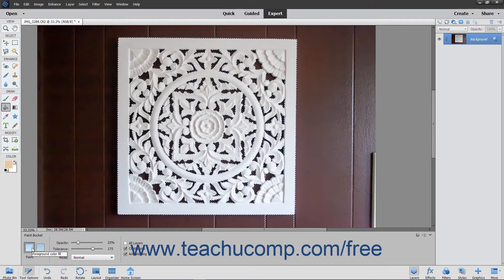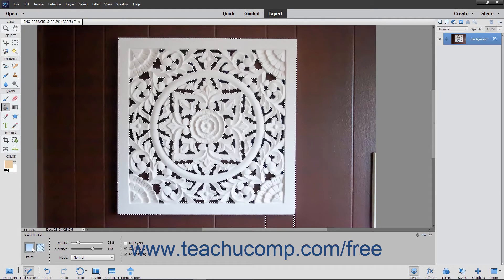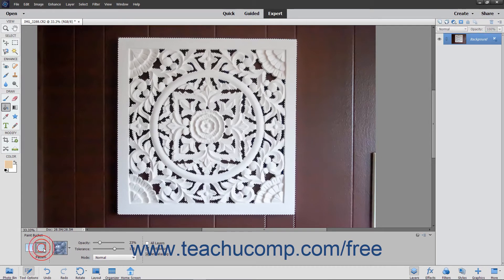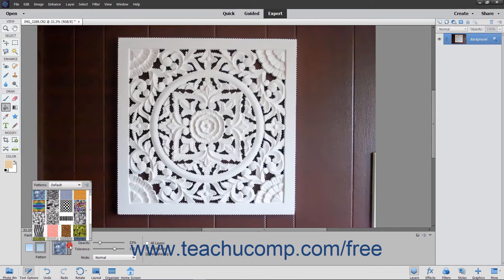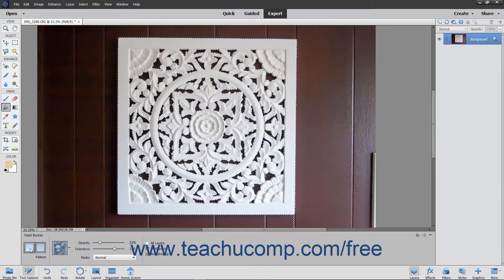At the left side of the Tool Options bar, you can select a button to set the type of fill to apply when using this tool. The fill defaults to using the foreground color fill. If you select the Pattern Fill button, then use the Pattern drop-down that appears to the right to select which pattern to use for the fill.